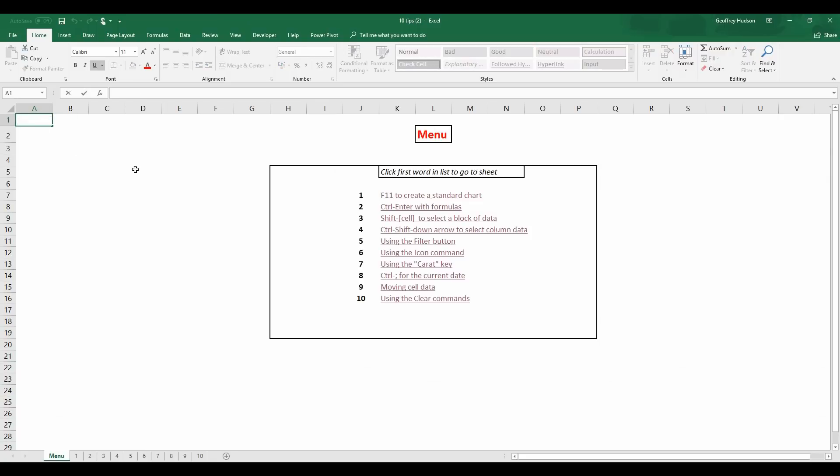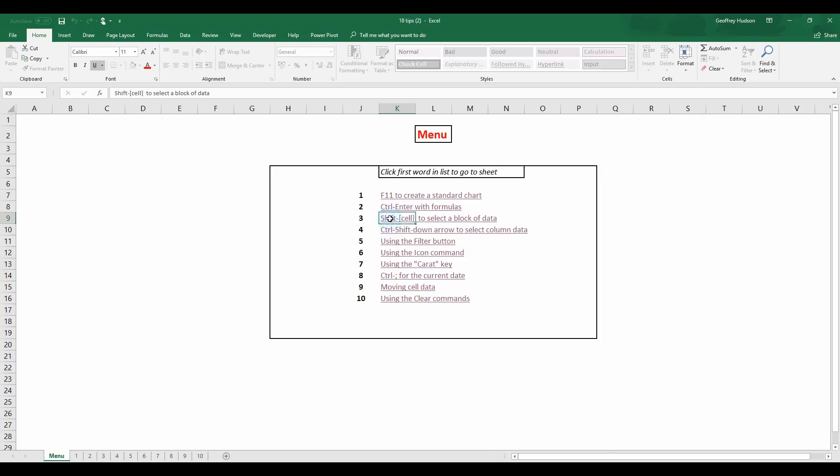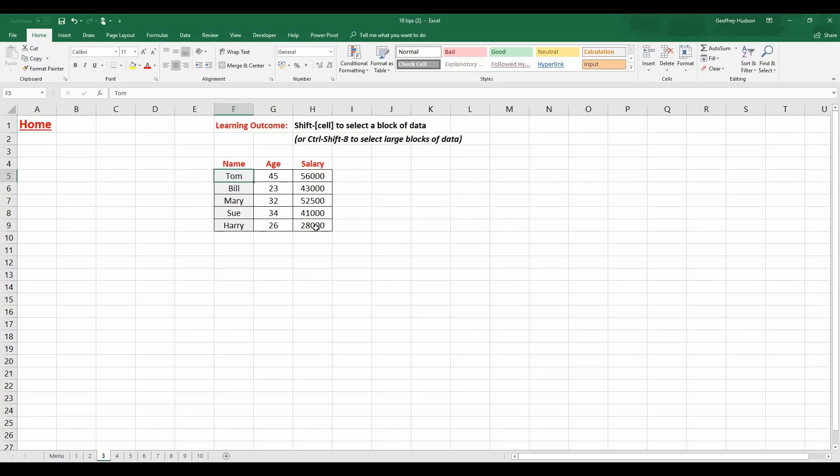Back to the Home, the next one, the Shift cell to select a block of data, we can do this in two ways. If I click on the first cell, hold down the Shift key and click on the last cell then I select that particular block of data.